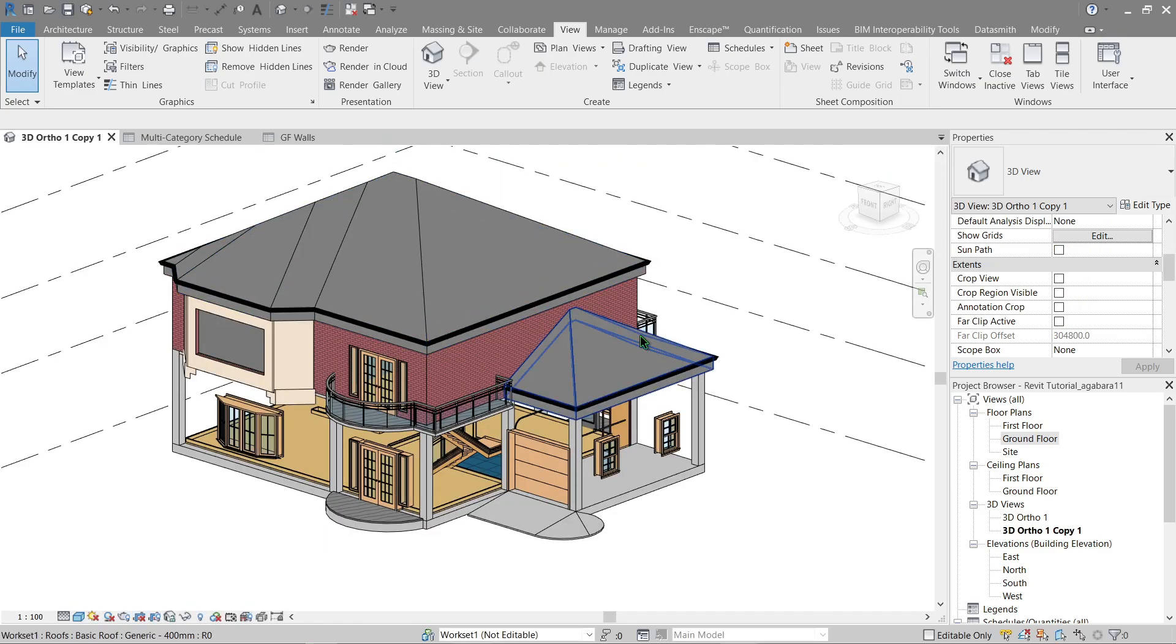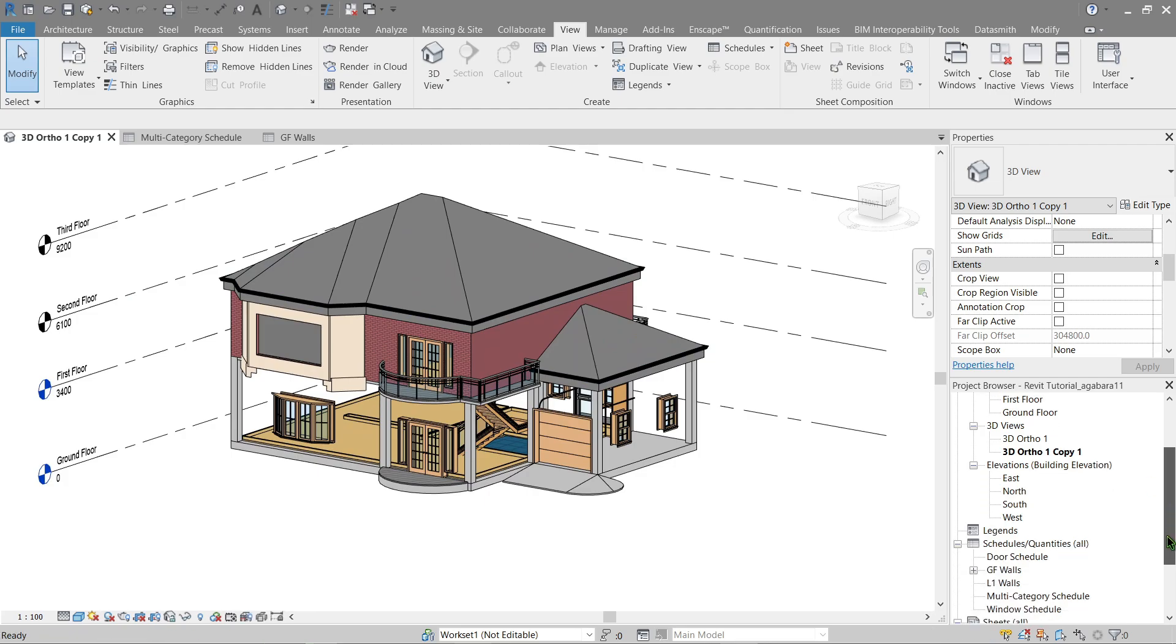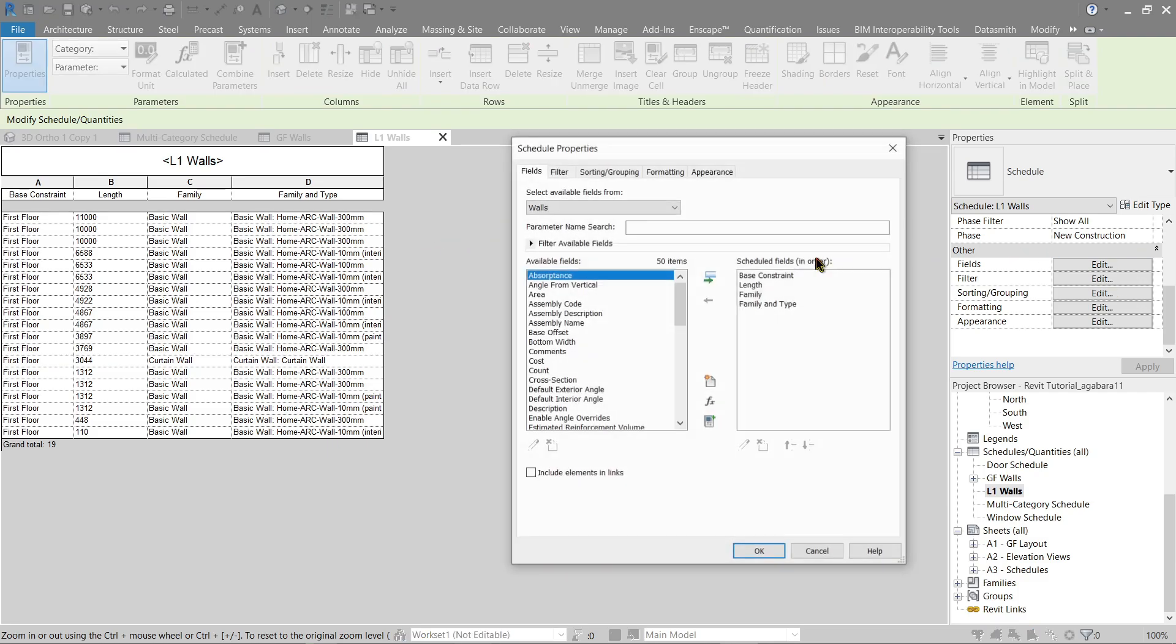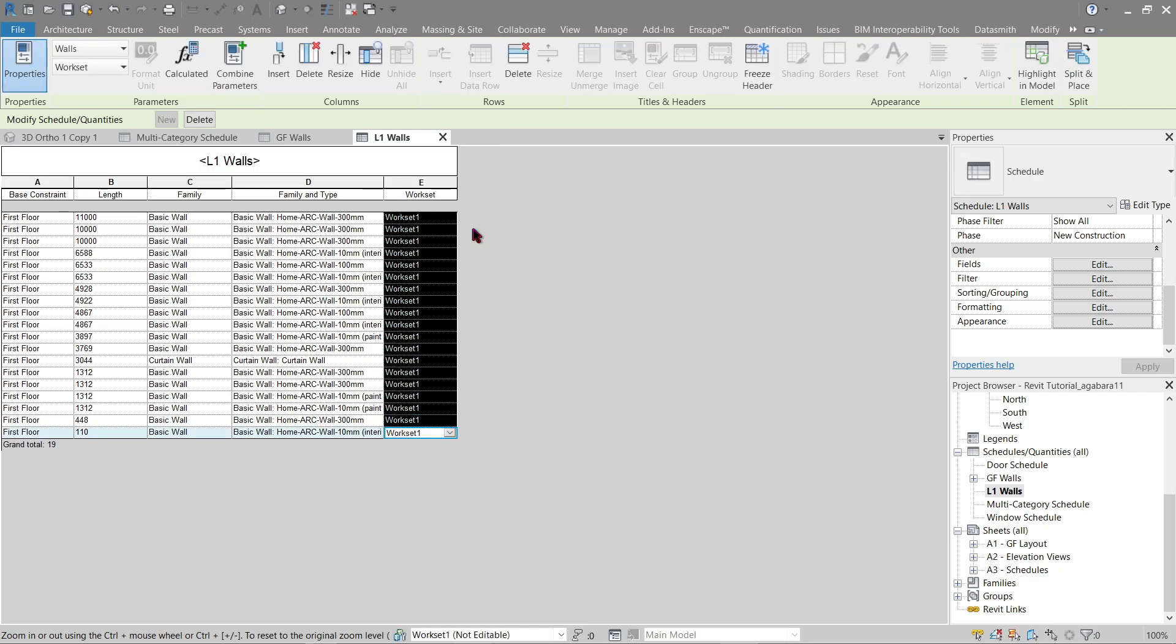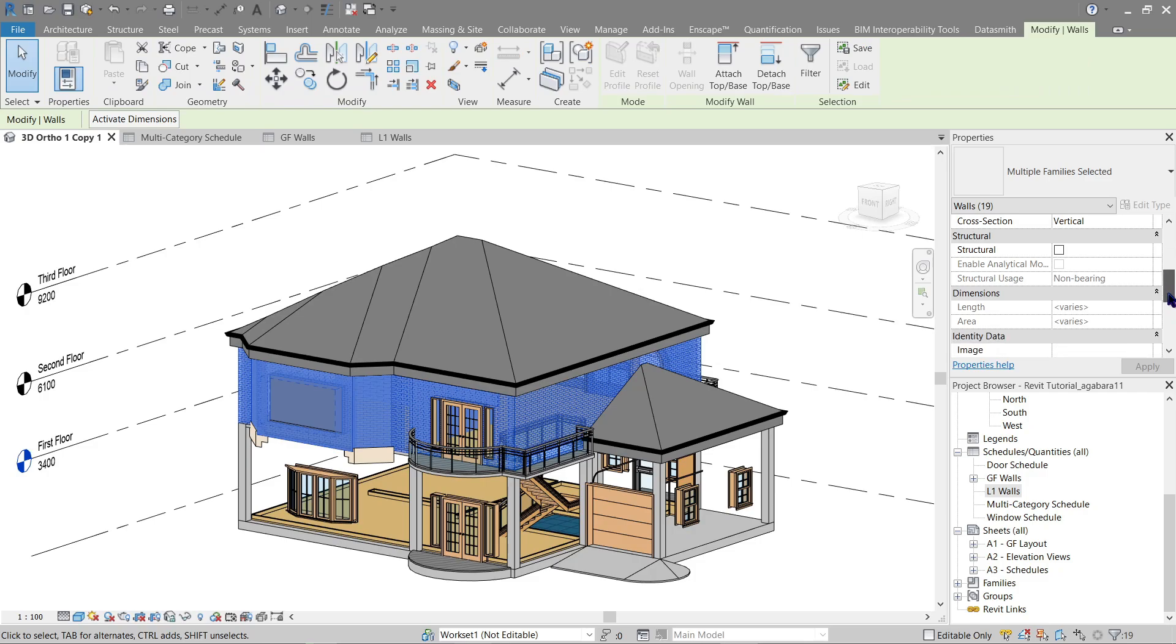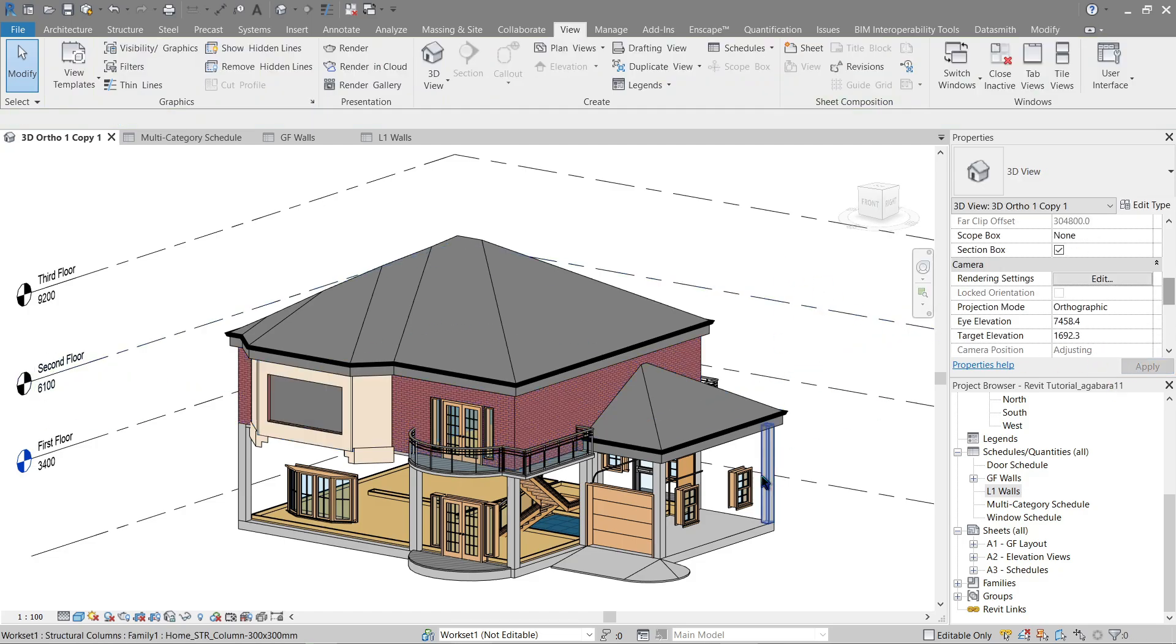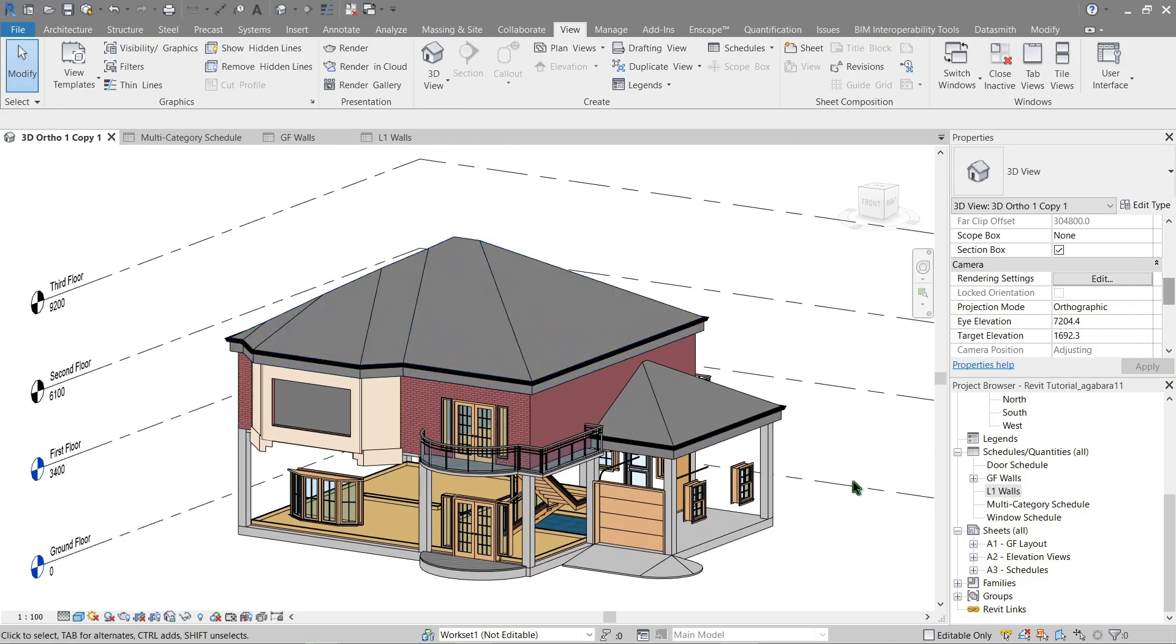So moving on, let's try to do that for our level one as well. So go back here, then again add the workset field. Do the same, highlight everything, highlight in model. Just close this now. You can add it here. Now just click apply and that's it.